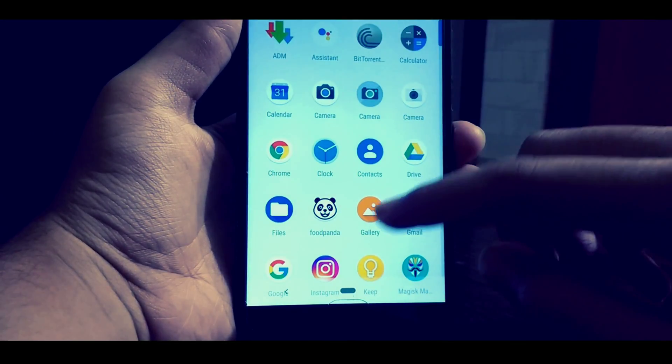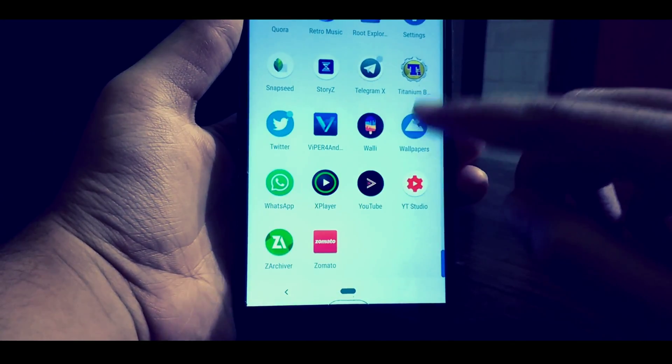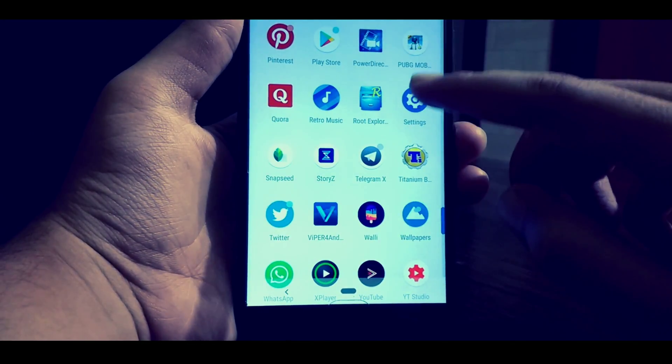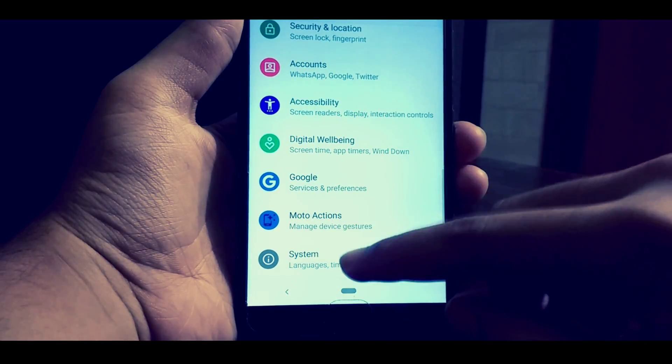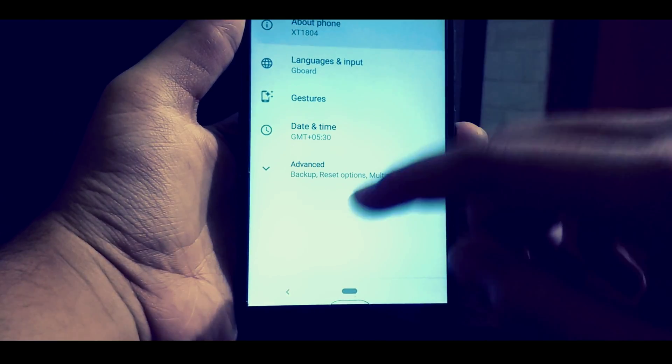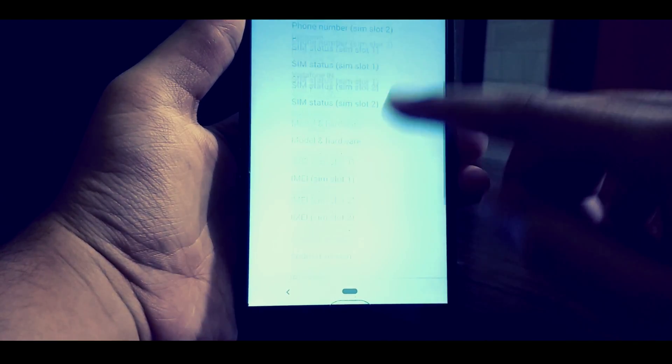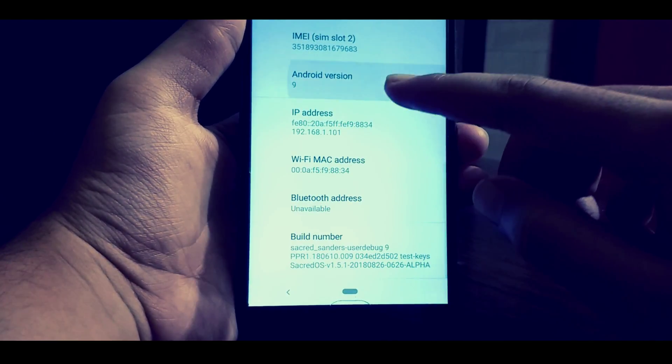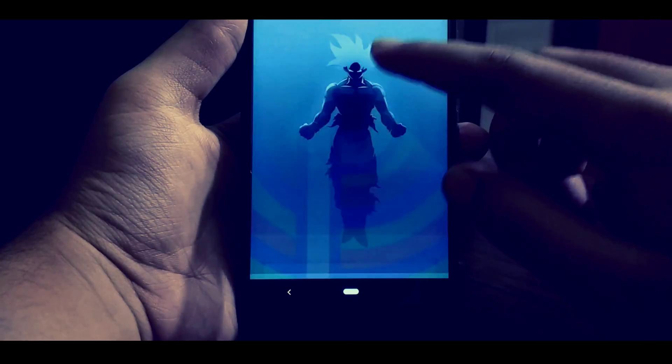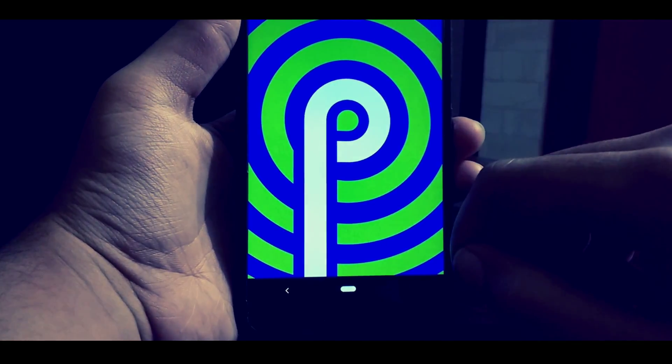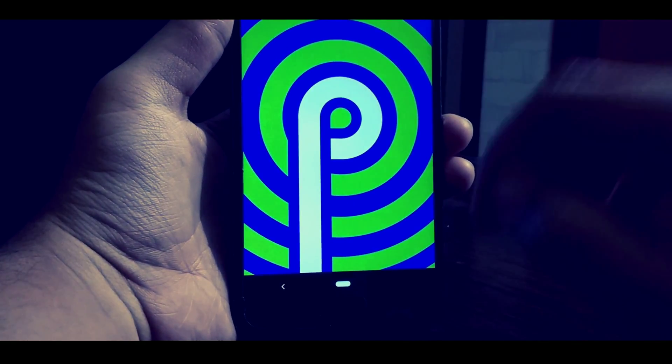Hey what's up guys, this is Aryan Dhakur and you are watching Varatek. Today in this video I will be showing you how you can flash the Secret ROM which is based on Android 9, that is Android Pie. So without wasting any further time, let's get started.